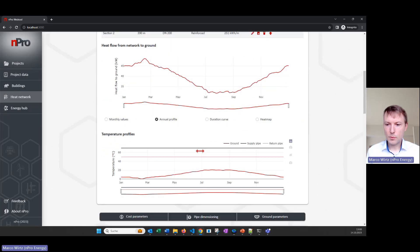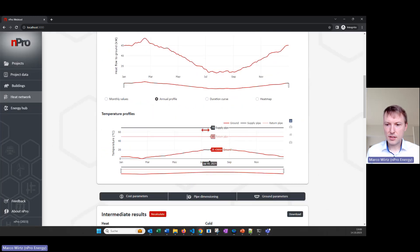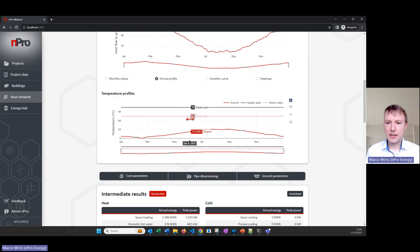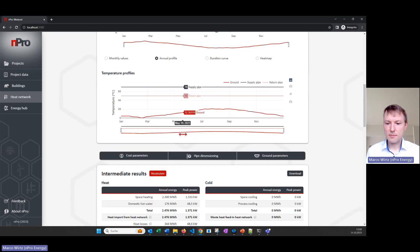At the bottom we have some graphs — here we see the network temperature for the supply and return pipe as well as the ground temperature, and that is then used to calculate the losses.